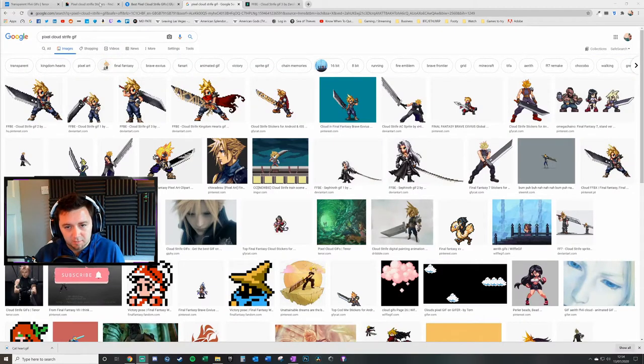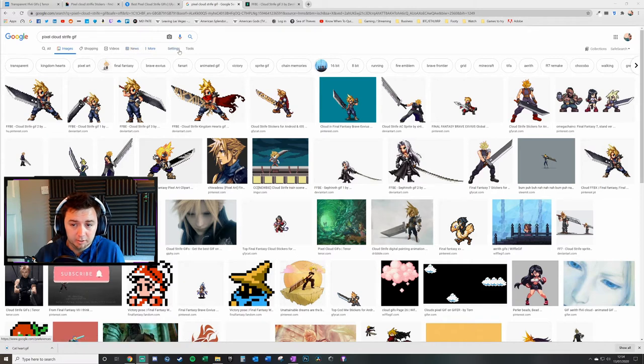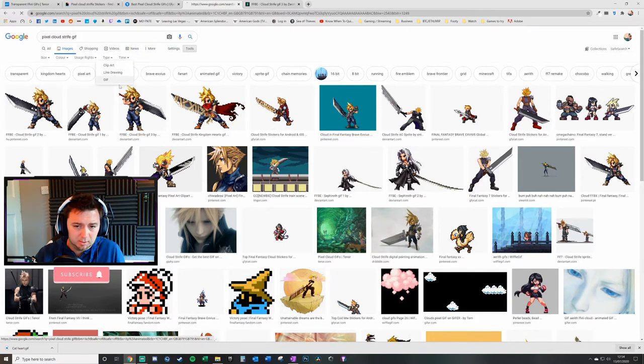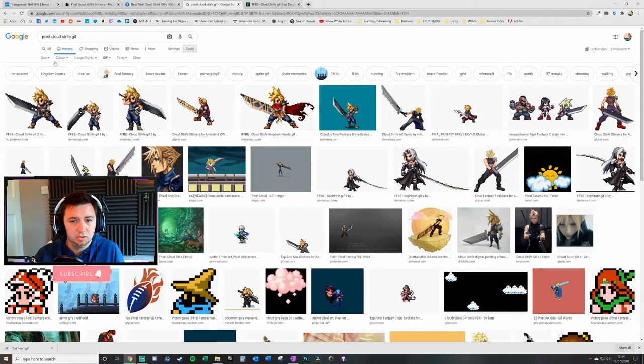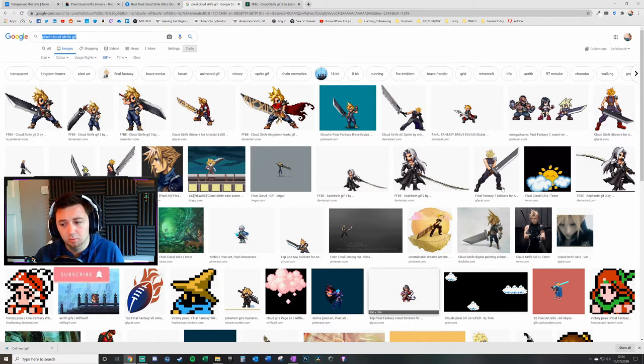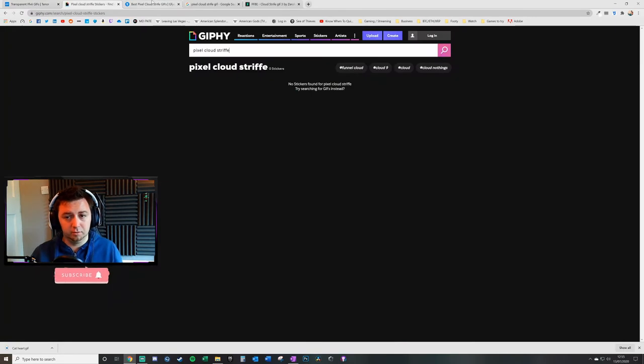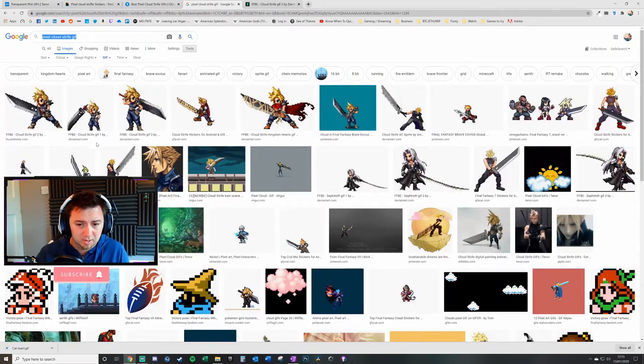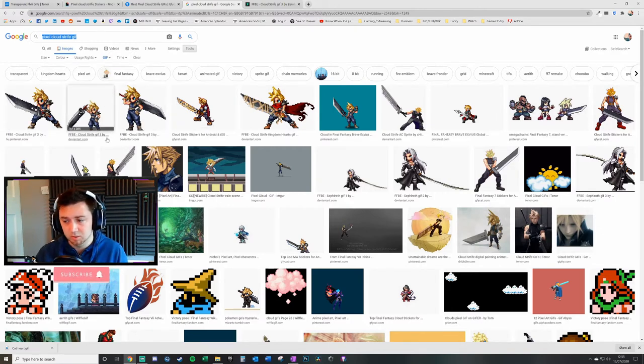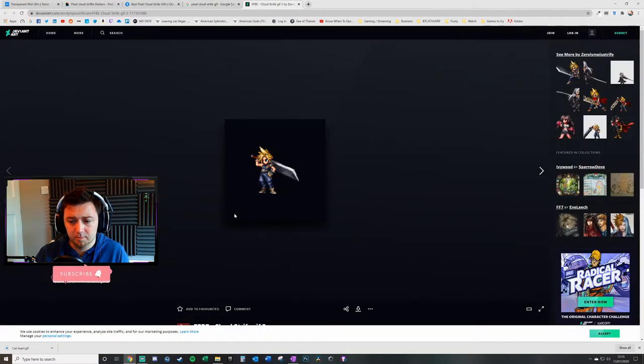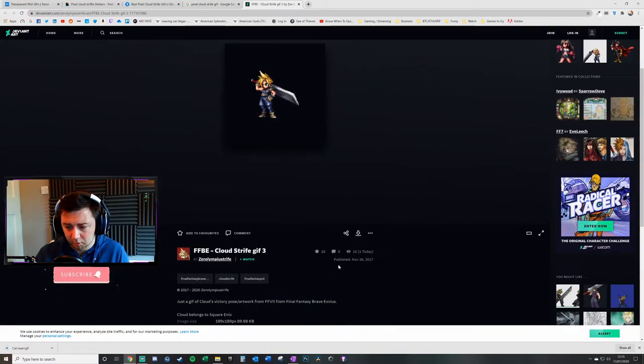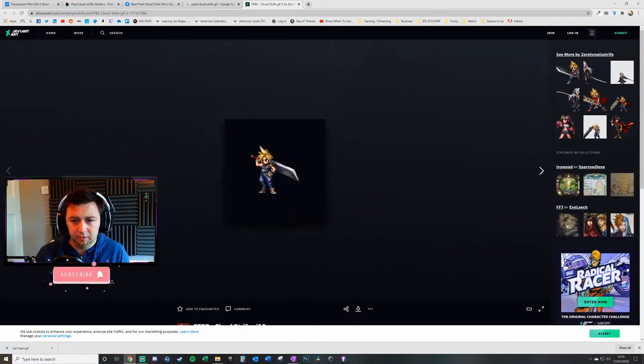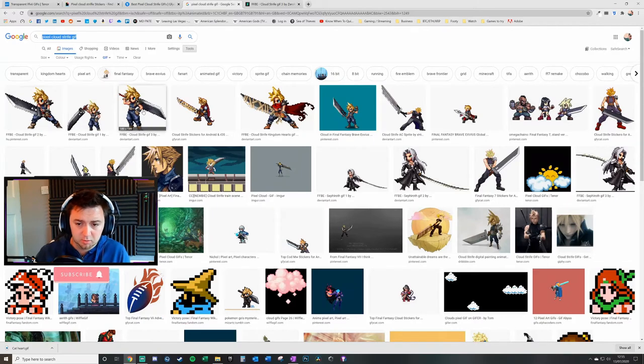Another method you can use to find GIFs is simply to go on Google. You can click on tools, type GIF, and this will only return GIFs in your image search. You'll get a more wide variety of images if you don't find what you're looking for on the three sites I mentioned. It also means you can credit the people for the pixels you're using and check the copyright status. The ones I've used here are from this chap called Brave XVIUS.